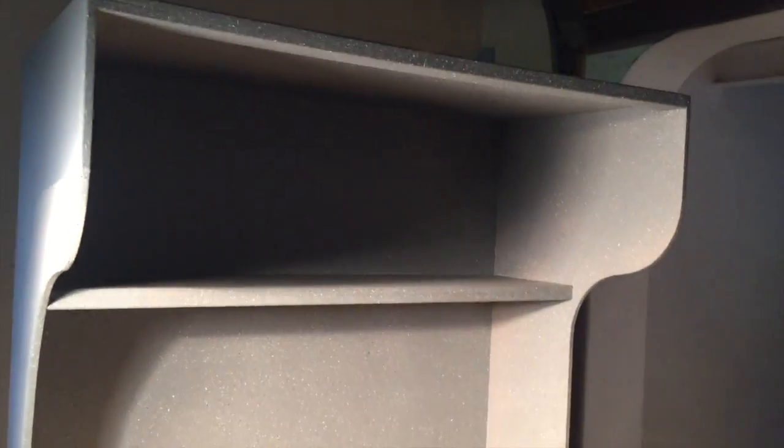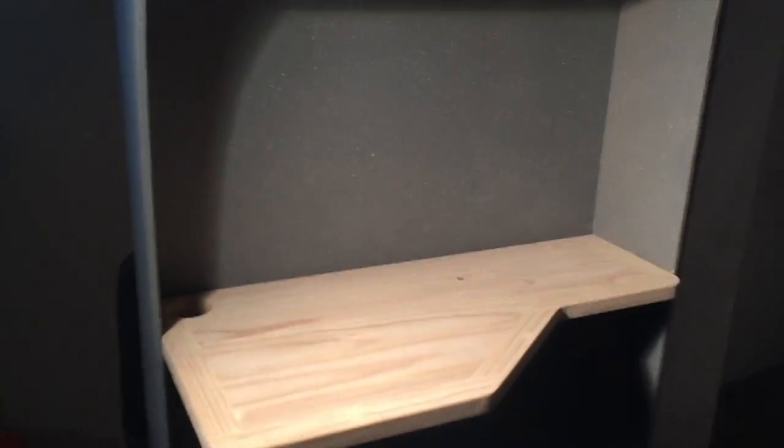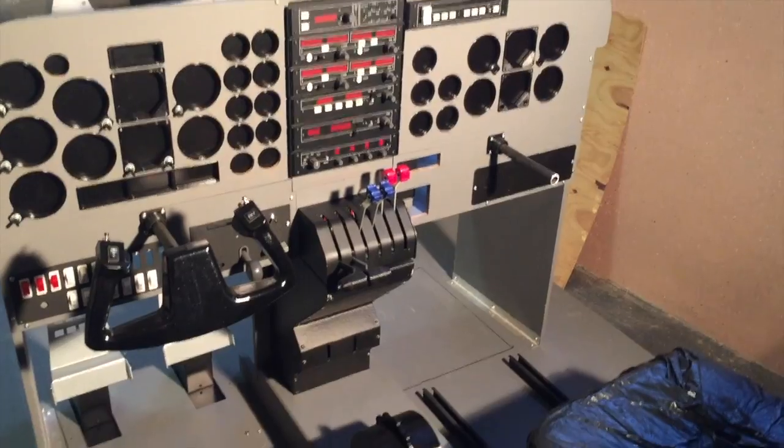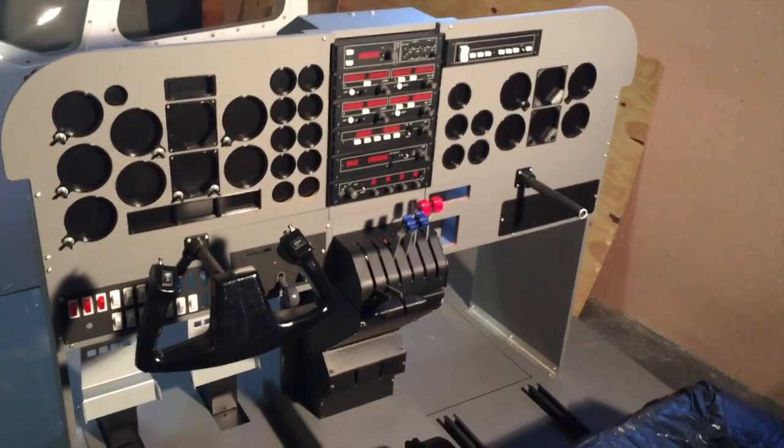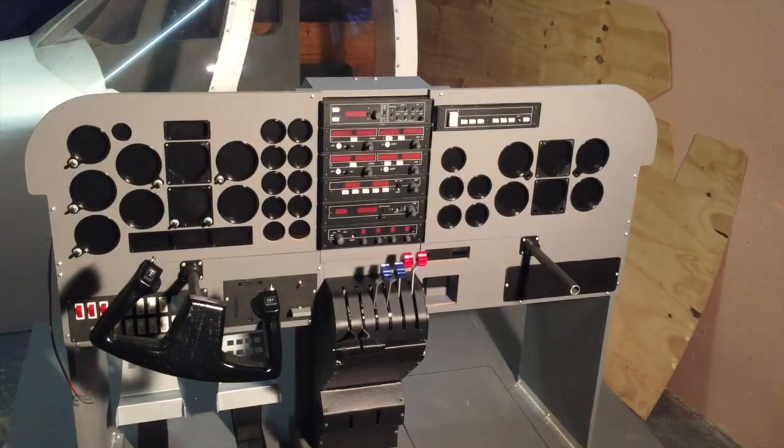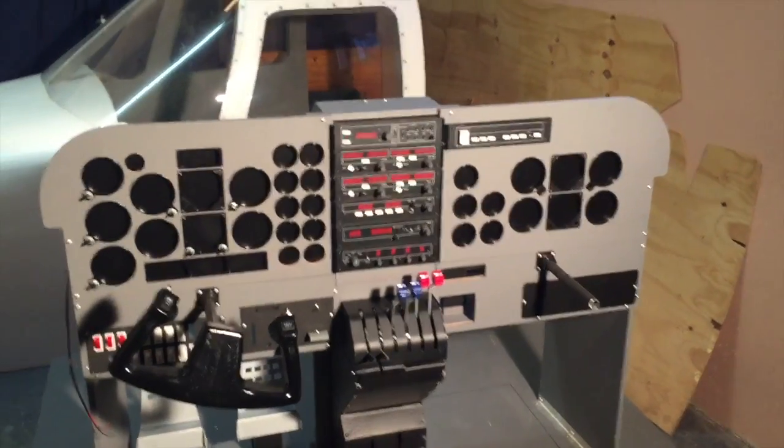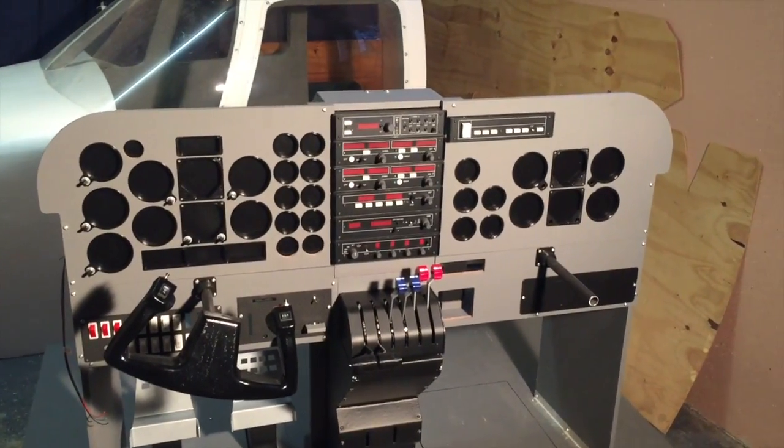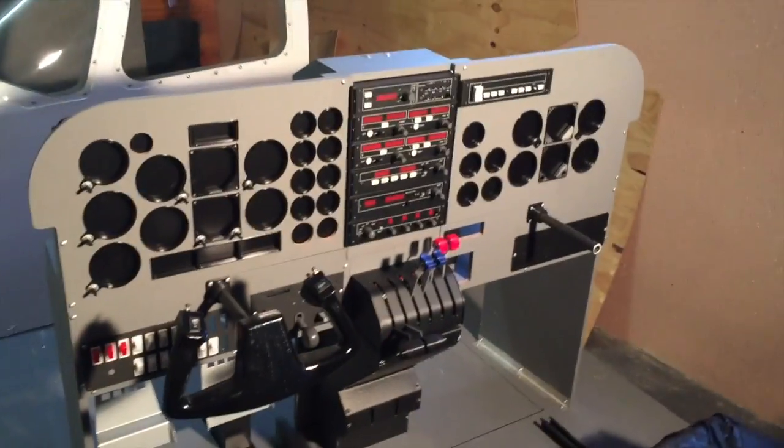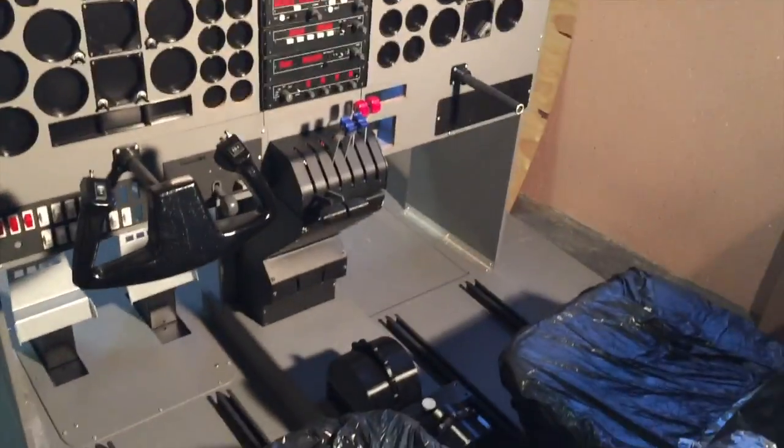Here is the instructor station. I can't remember if this was in the previous video, but there it is—it's just a table or shelf. There will eventually be a computer for the instructor. This thing will eventually be attached to the simulator on the back. That's about it for this video. I will try to make an update video in a couple of weeks time again, and as always, I will put a couple of photos at the end of the video. Thank you for watching and I hope you like the video.